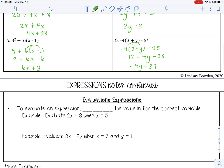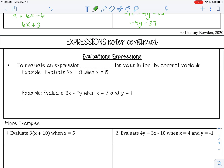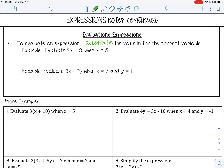Let's move on to evaluating expressions. To evaluate an expression, you substitute the value in for the correct variable. For example, evaluate 2x plus 8 when x equals 5. I'm going to take 5 and substitute it in for x.